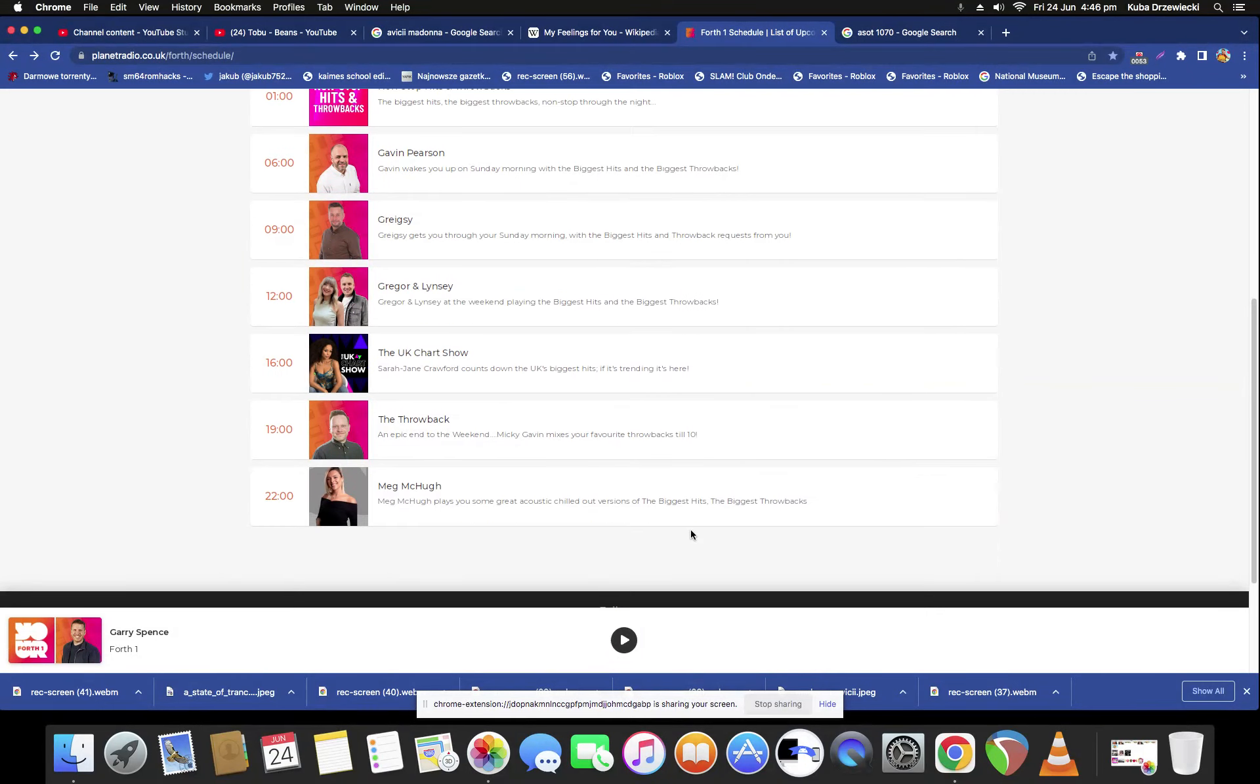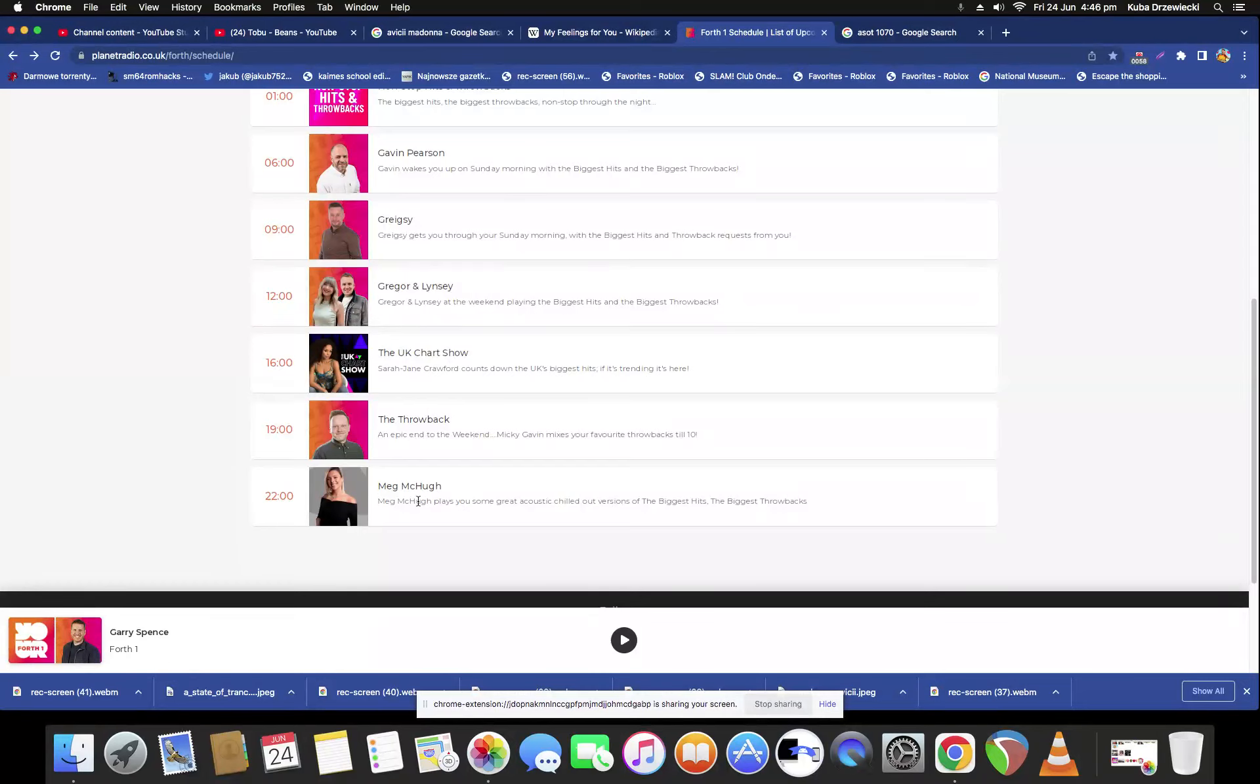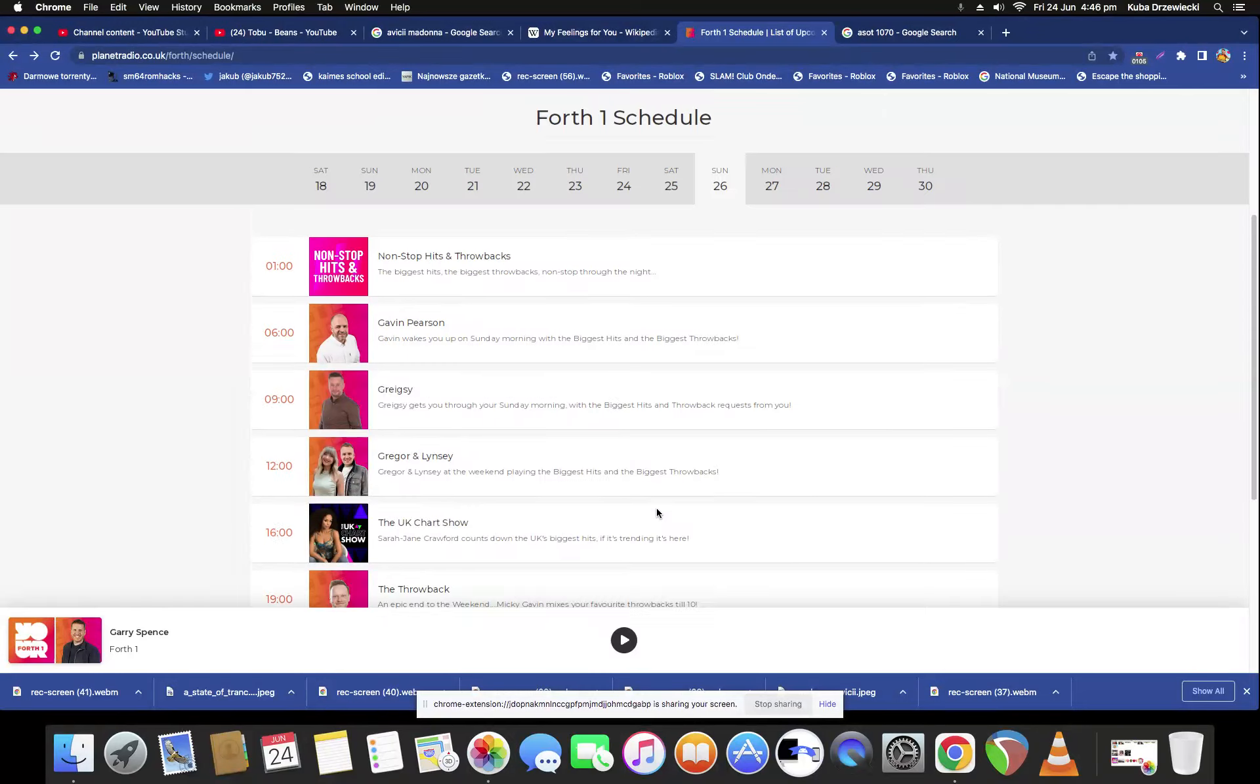And last but not least, Micky Golf plays you some quick acoustic chill out versions of the biggest hits and the biggest throwbacks, and that's all there is.